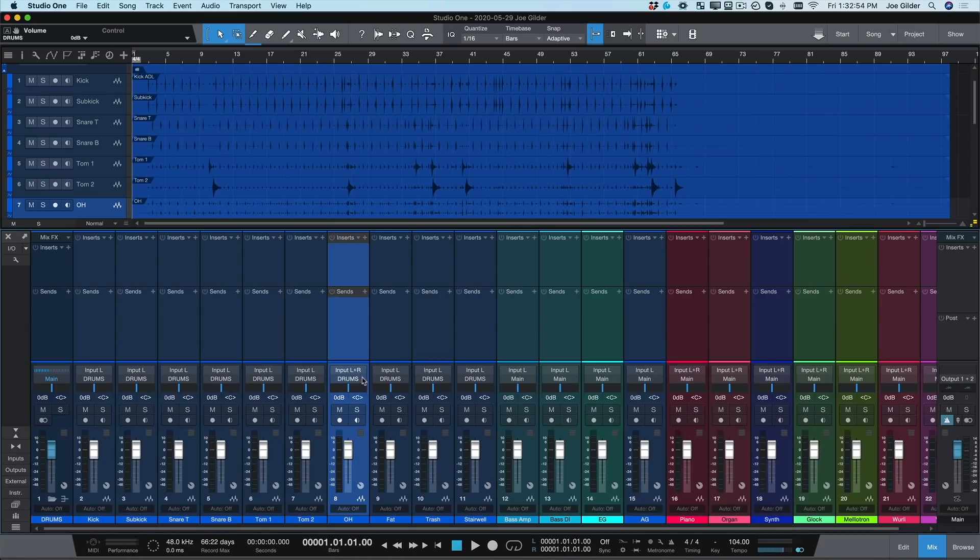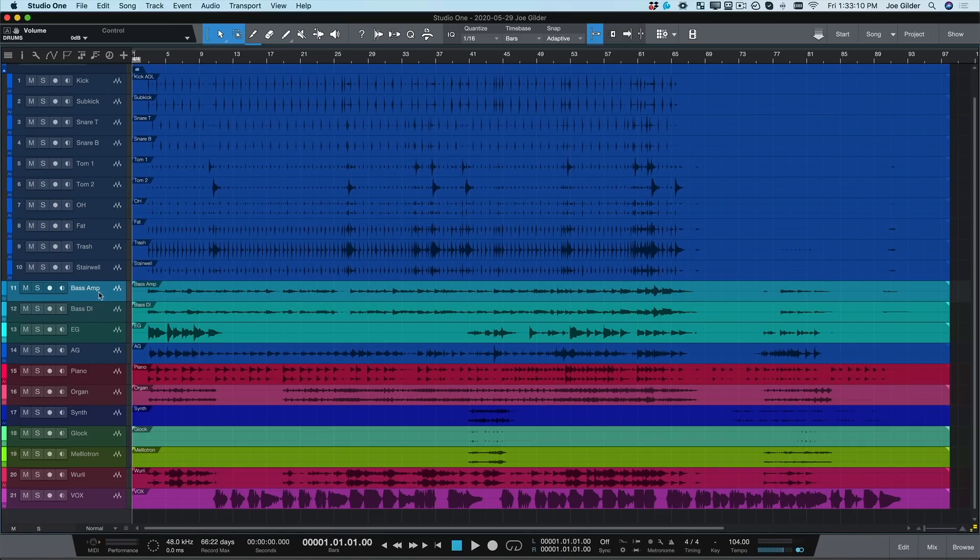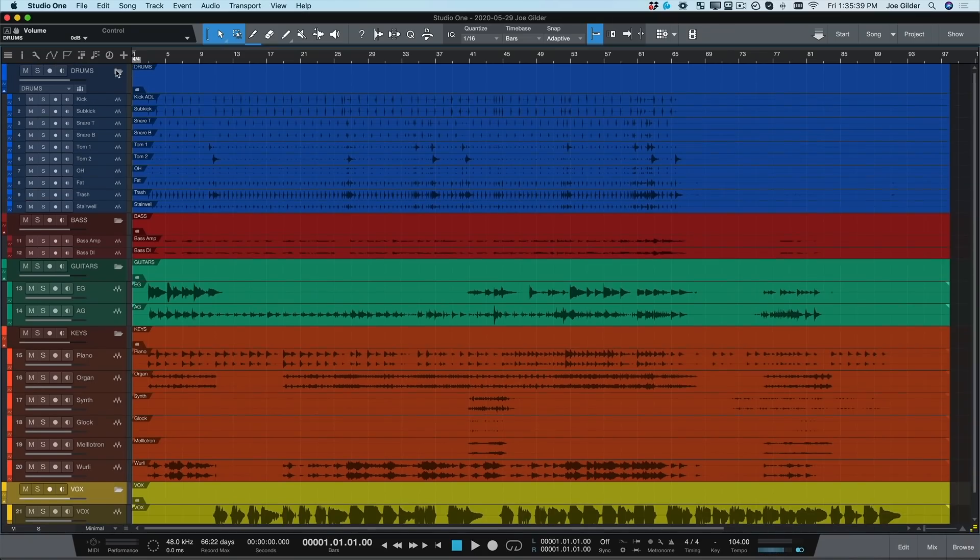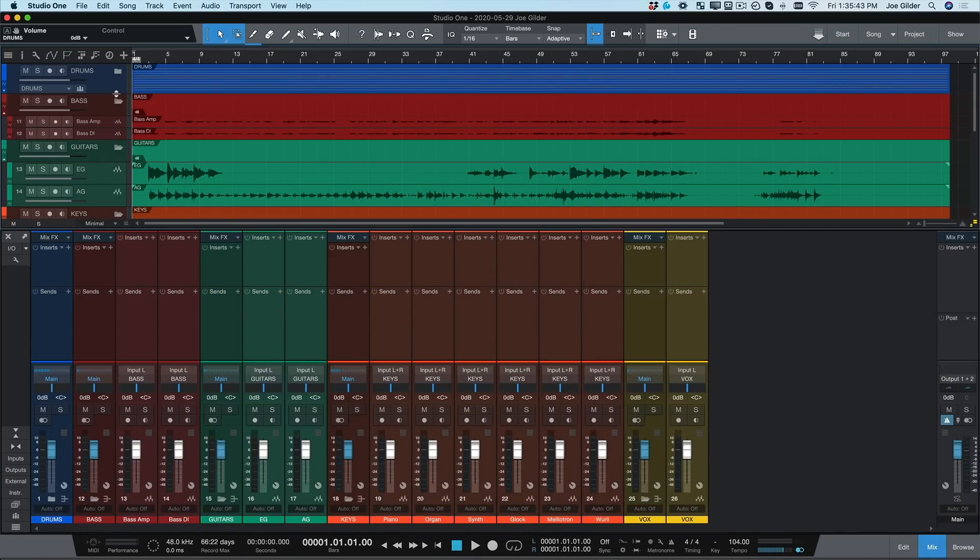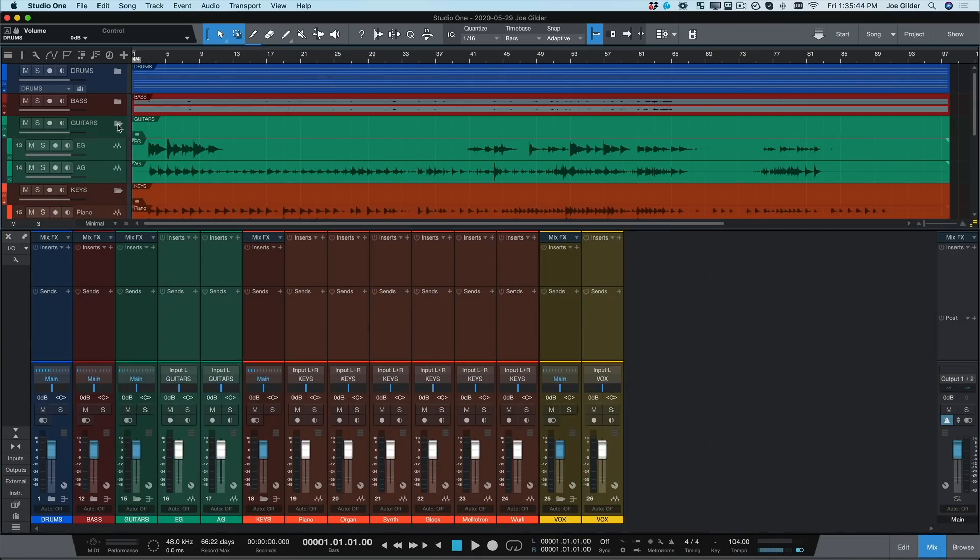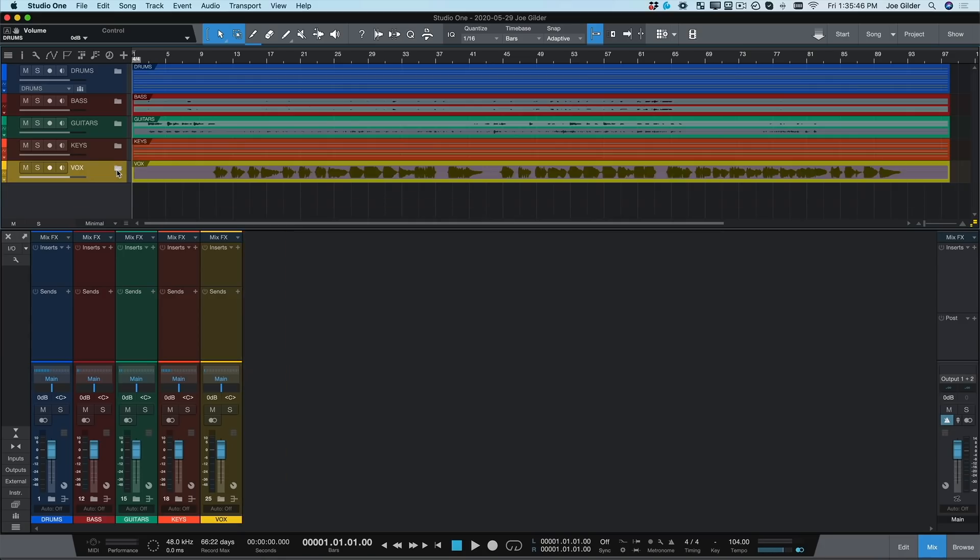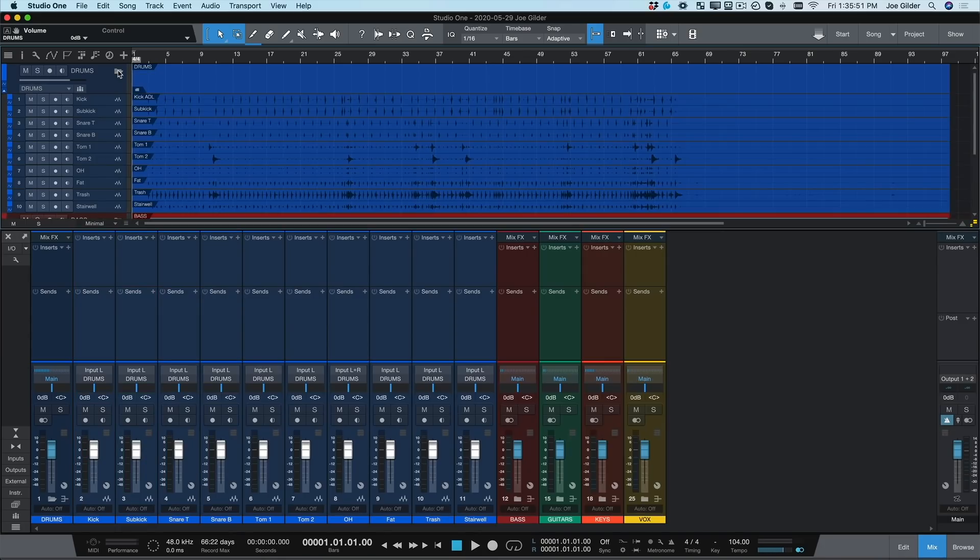I can do the same thing for all the tracks in my session. Isn't that pretty? We can even collapse or expand these folders as needed. Okay, now that our tracks are organized, we can easily make them do exactly what we want them to do without a lot of unnecessary steps.